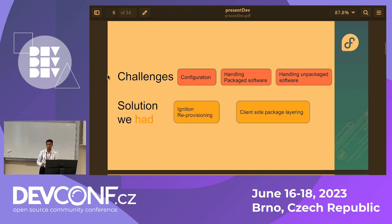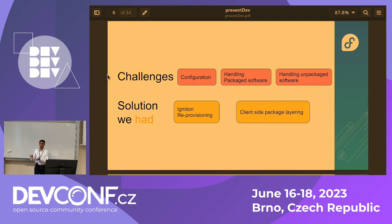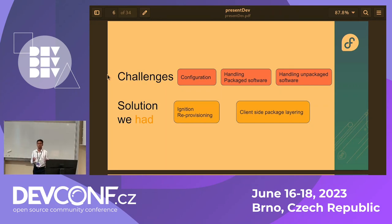The solutions we initially had: the first was Ignition reprovisioning — you write configs, change what you need, and reprovision the entire system. Obviously this is slow and not efficient. The second was client-side package layering, using 'rpm-ostree install <package-name>'. But this meant each client node needed to run a script handling the install, which could lead to problems. If a node gets into an unmanaged state, you don't want to SSH in and fix things. There's also no one way to test it — if a package ships and fails, it becomes increasingly hard to manage.